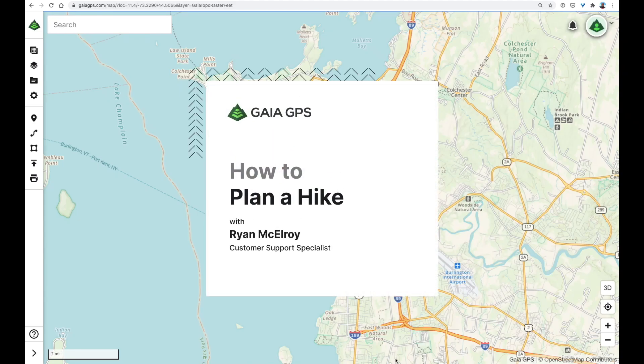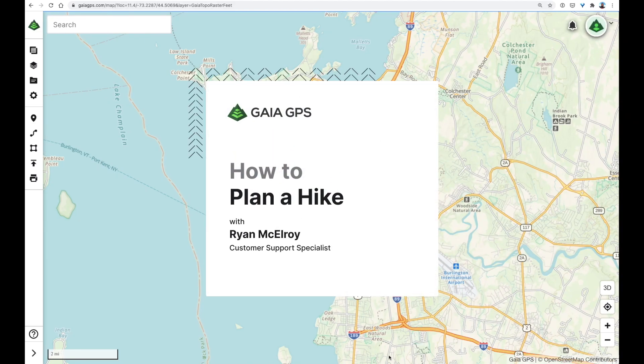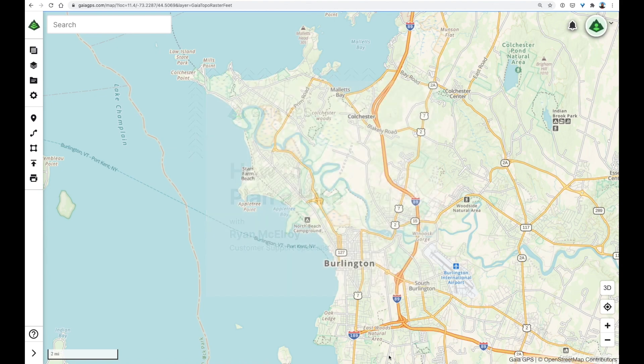Hey there! My name is Ryan. Today I'm going to show you how to use Gaia GPS, a mapping tool, to plan a hiking trip. We'll start on the website, GaiaGPS.com, and mark out a route that I'll later be able to follow inside the Gaia GPS smartphone app.